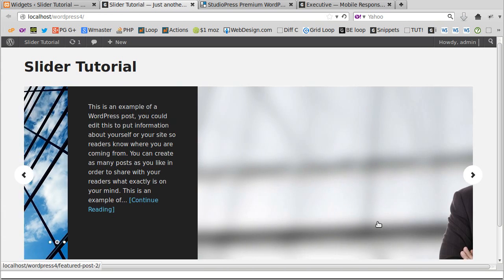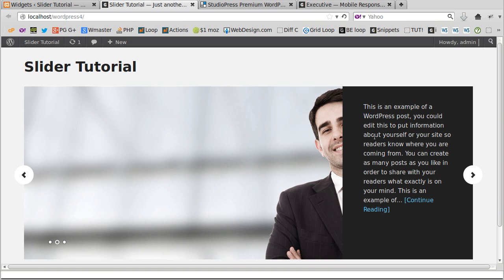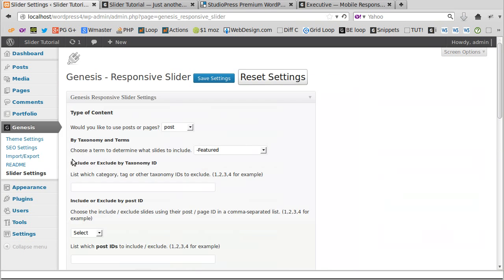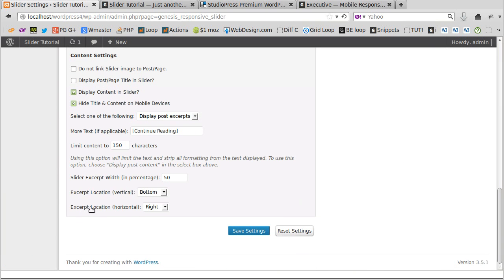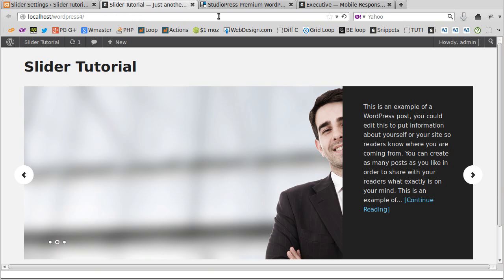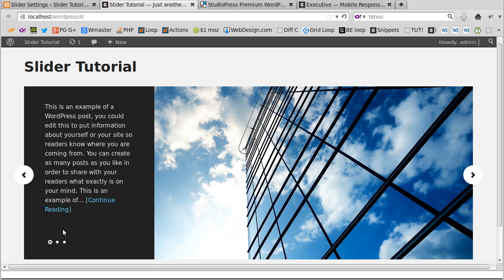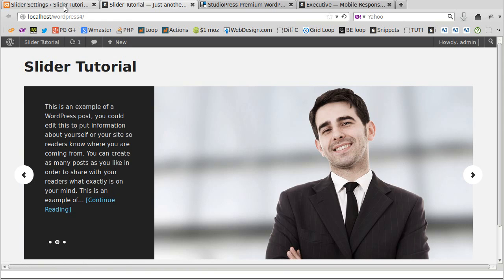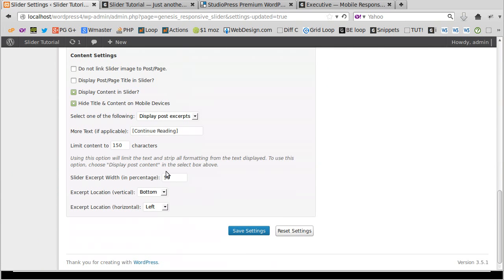Refresh the page and the slider looks okay, but I want to adjust the text position. Go back to Genesis Slider Settings, scroll to the bottom of the page where it says 'Exit Location,' change it from right to left, and click Save. I also want the post title to appear in the slider, so scroll down and check 'Display Post Title in Slider,' then click Save Settings.